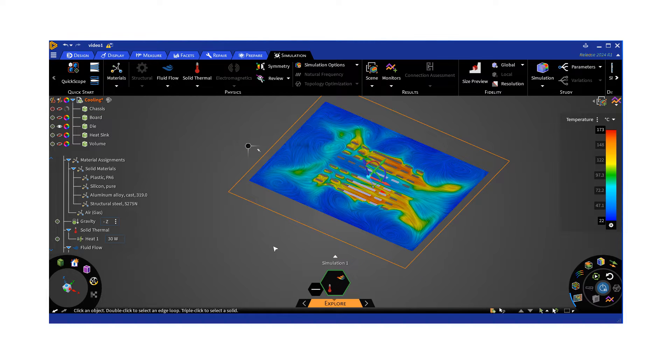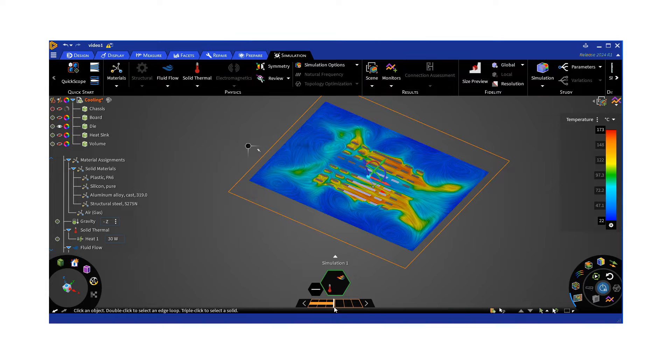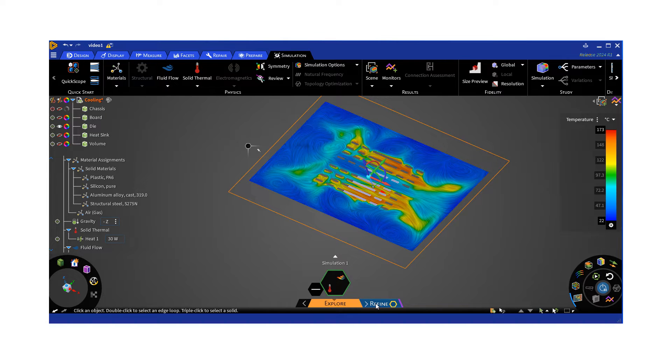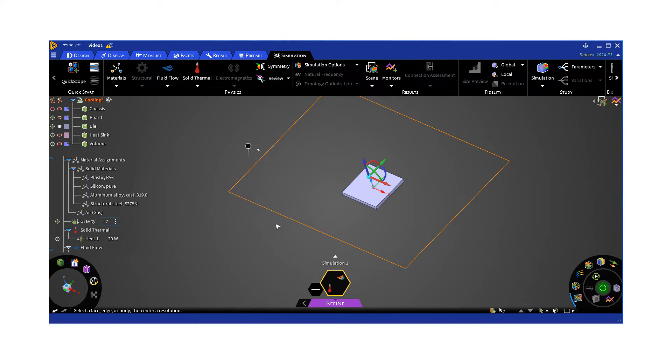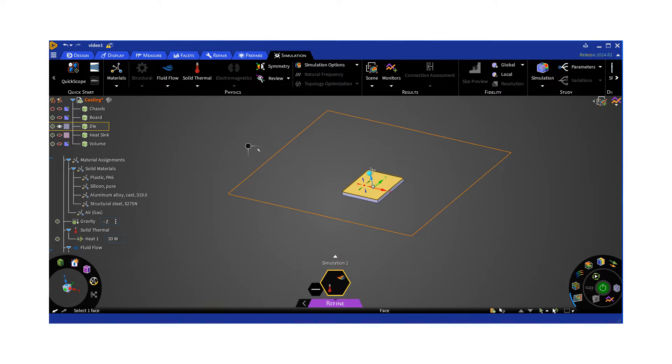So once we're satisfied with the solution in the explore mode, if the design is complete, you probably most likely want to do a more resolved, higher quality solution. The way to do that is to move on to the refine option. In the refine mode, we have some additional controls, more power over the mesh. I'm going to talk about those, set the case up with more meshing and solution controls, and see what the solution looks like. Is it much different than the one we got in the explore option?